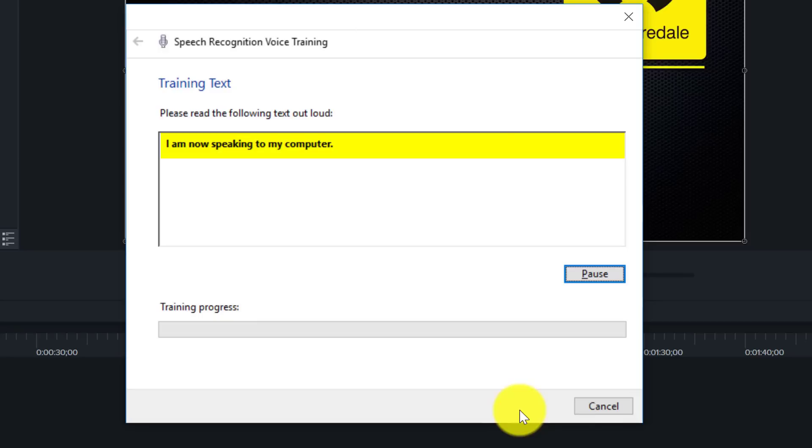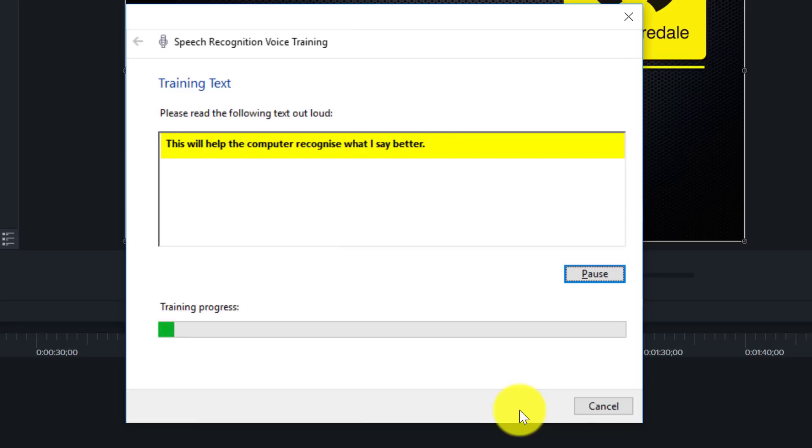I am now speaking to my computer. The computer is learning the sound of my voice as I speak. This will help the computer recognize what I say better.